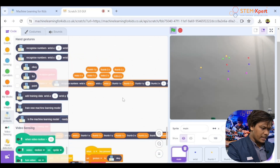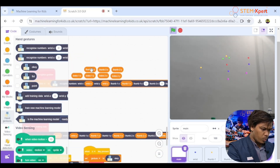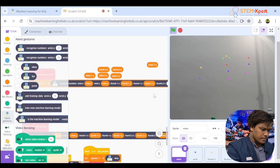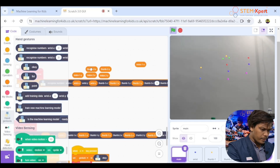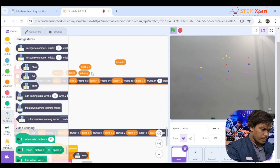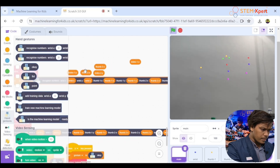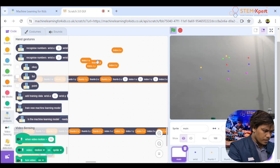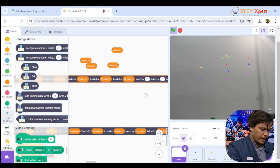Continue adding thumb 1y — it's your time, everyone has to do it. Then index 1x.